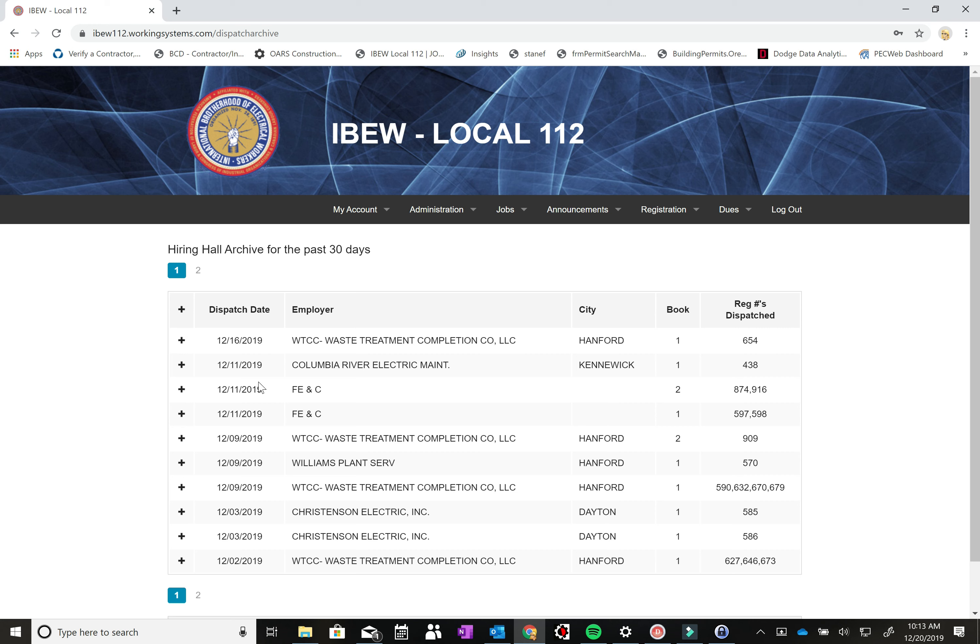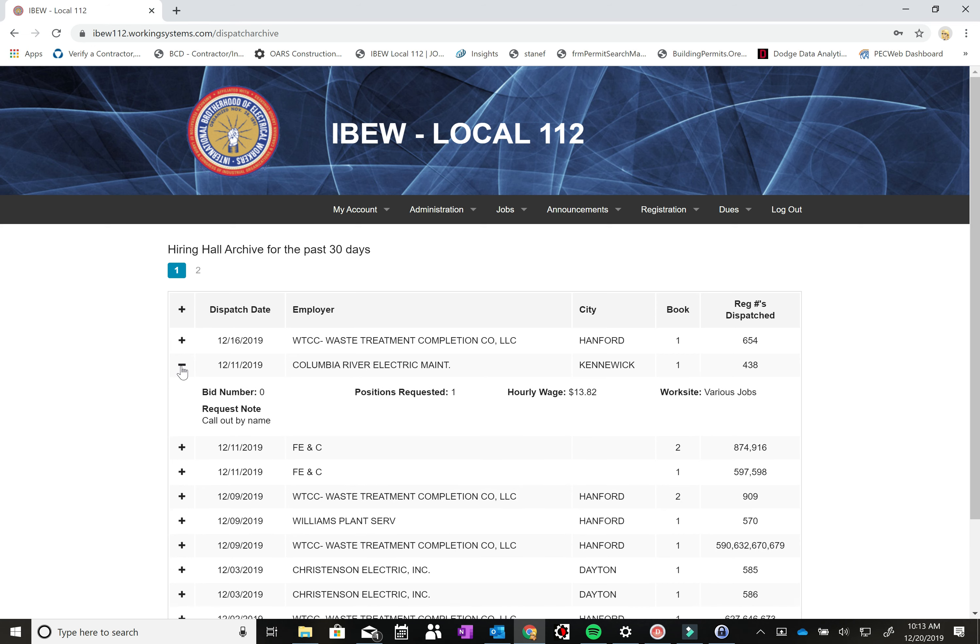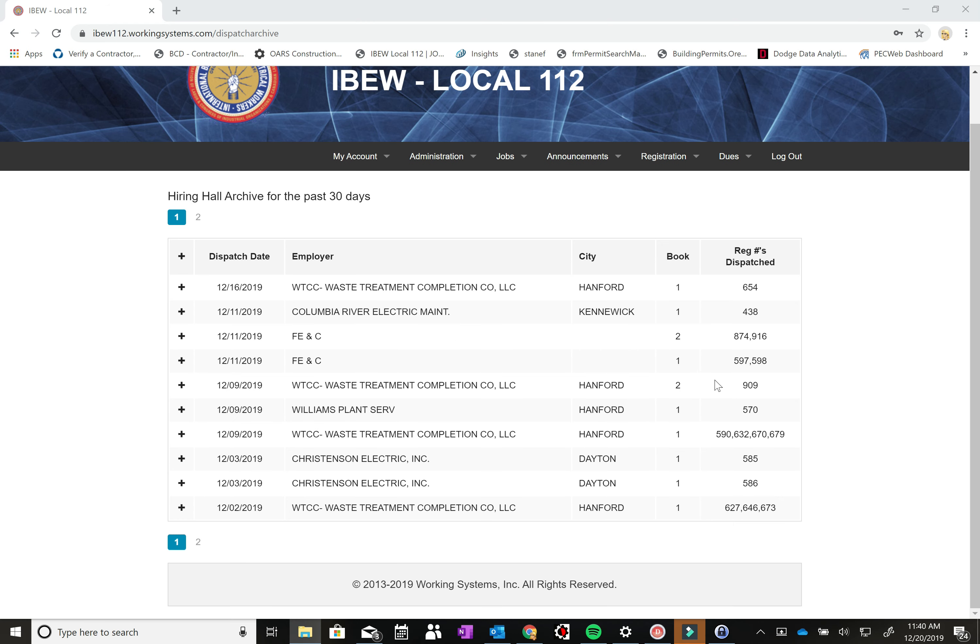So for instance the F.E. and C calls on book 2 they went to 874 and 916 and on book 1 they went to 597 and 598. It doesn't necessarily say which classifications they are but if you open this up you can see the Columbia River Electric. The hourly wage was $13.82 so that was probably a material handler.